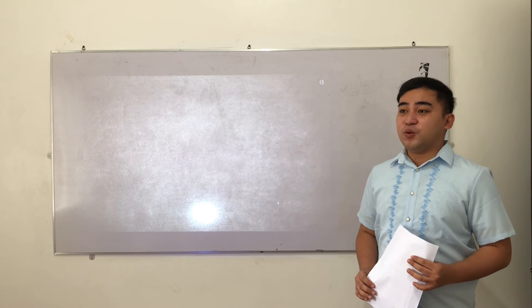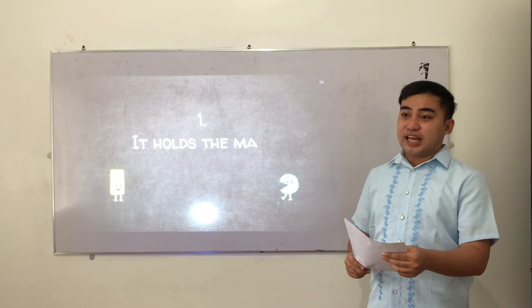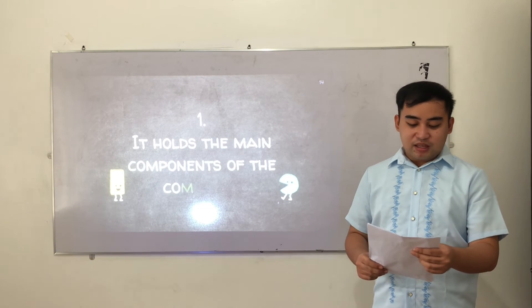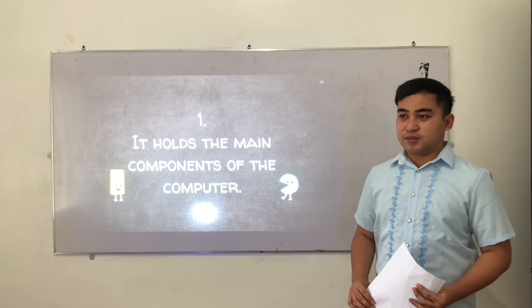Okay, number one. Please identify. It holds the main components of the computer.